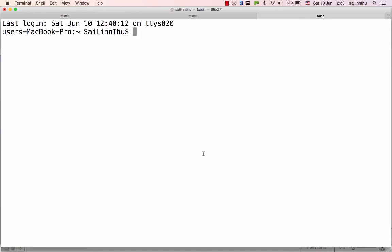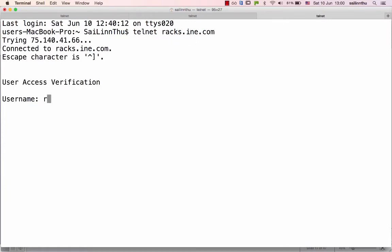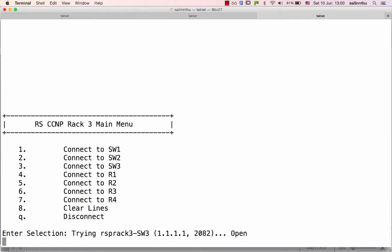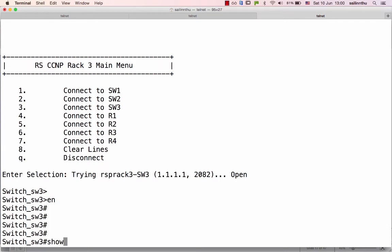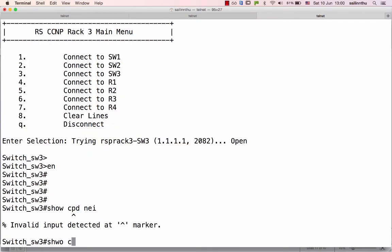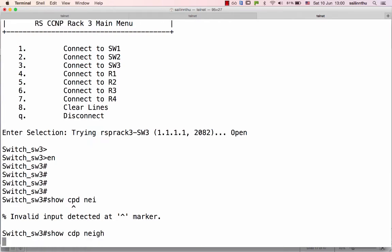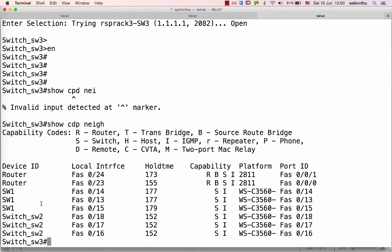Here, telnet regs.ine.com and RSP reg3 — Switch3. Let's go into Switch3: show cdp neighbor. Switch1 Switch3 FastEthernet 23, the router FastEthernet 0/0/0 connected. Switch3 FastEthernet 24, the router FastEthernet 0/0/1 connected.